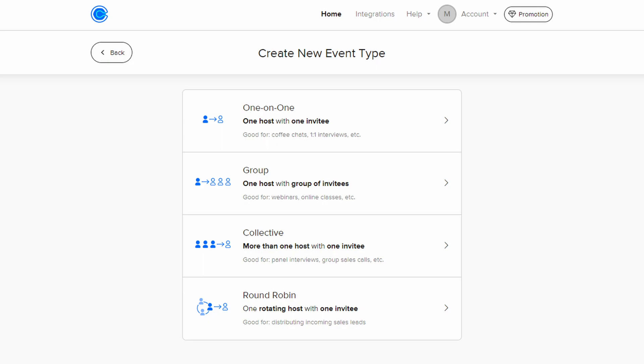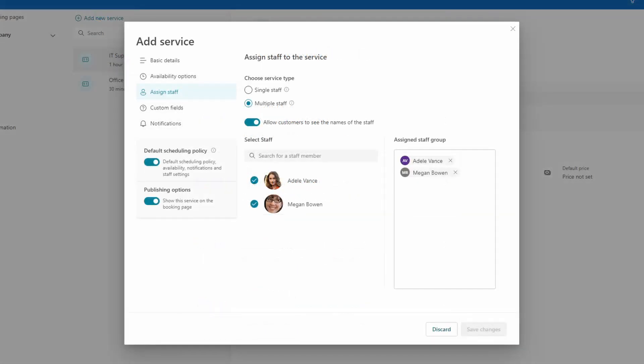Whereas Calendly presents you with four distinct types of meeting — one-on-one, group, collective, and round-robin — it may appear from first inspection that Bookings only offers you one. However, if you know your way around the service setup interface in Bookings, you could essentially create each of the meeting types that Calendly offers. And considering you don't get access to all of these templates until you're in the $16 a month tier, this is somewhere where Bookings scores an obvious win when you look into it.